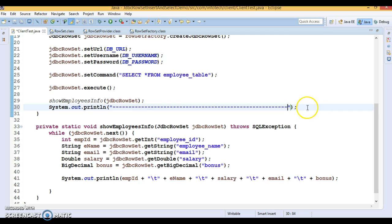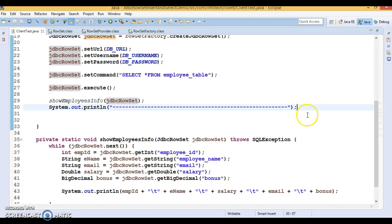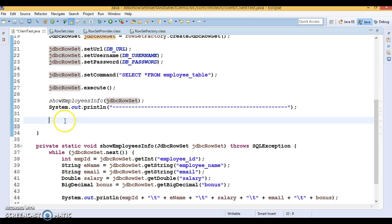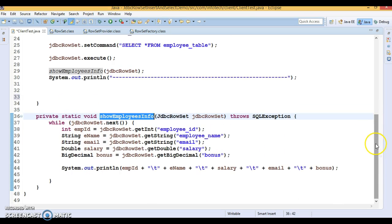As I said, JdbcRowSet is a type of connected RowSet, which means by default JdbcRowSet is scrollable and updatable. So if you want to insert a new record into the database using JdbcRowSet, you can do that — you can perform entire CRUD operations. In this video we'll see SELECT as well as INSERT; the next video will cover DELETE and UPDATE using JdbcRowSet.